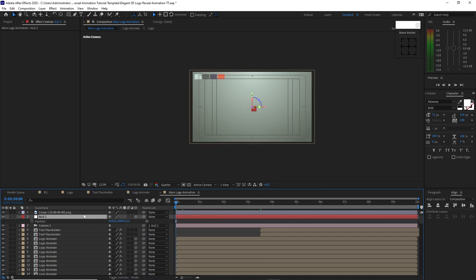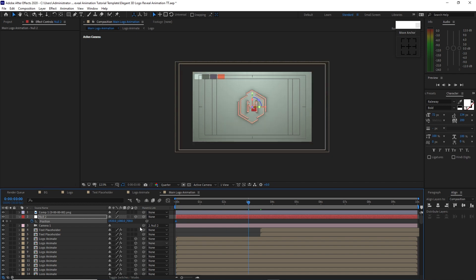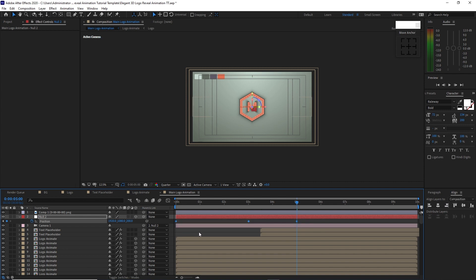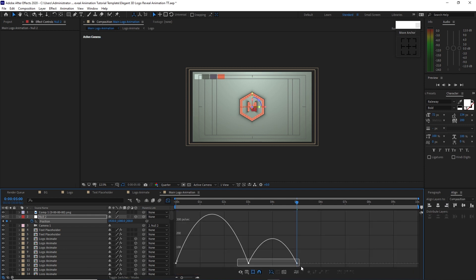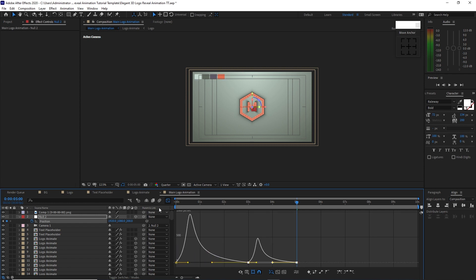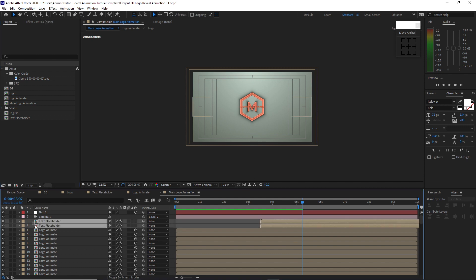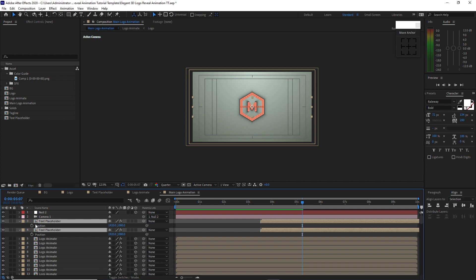Move the playhead to the beginning of the timeline, press P for position on the null object, and hit the stopwatch to create a keyframe. Change the Z position value to 700. Move the playhead to about 3 seconds and change Z to zero. Move to about 5 seconds and change Z to 200. Highlight these keyframes, press F9 to easy ease, open the graph editor, highlight all points and grab the handle on the left side.